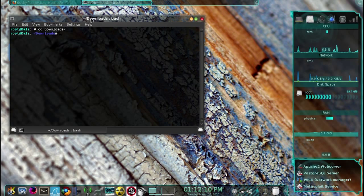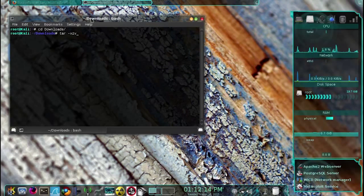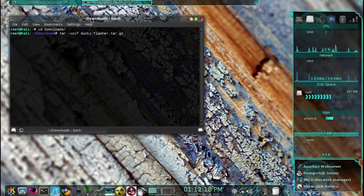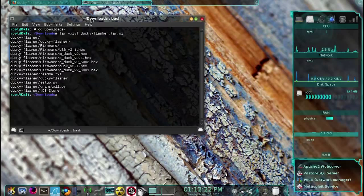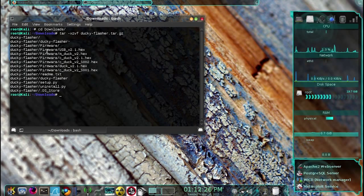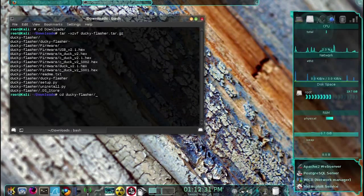Next we're going to need to unzip it, so type tar xzvf ducky-flasher.tar.gz, then press enter. Then we're going to need to change the directory to the ducky-flasher, so type cd ducky-flasher.